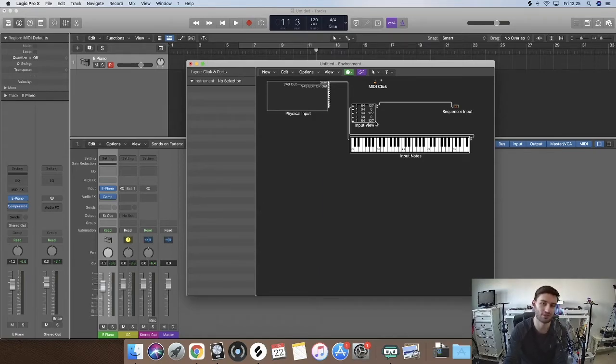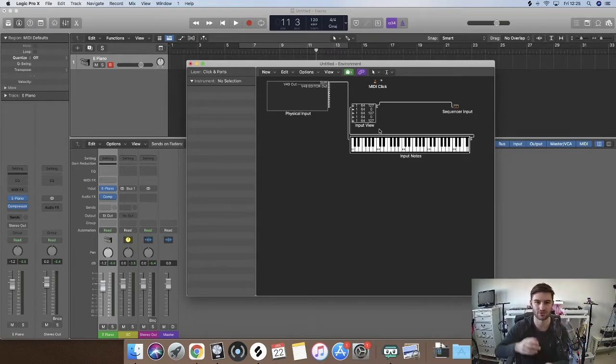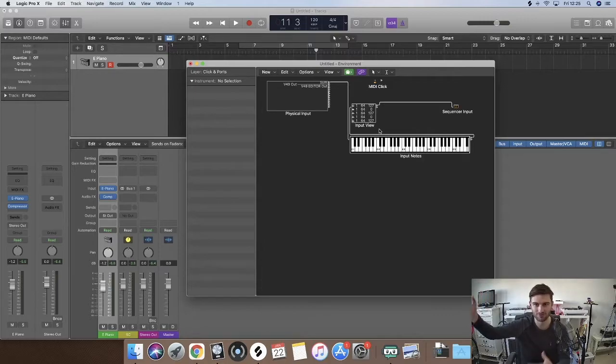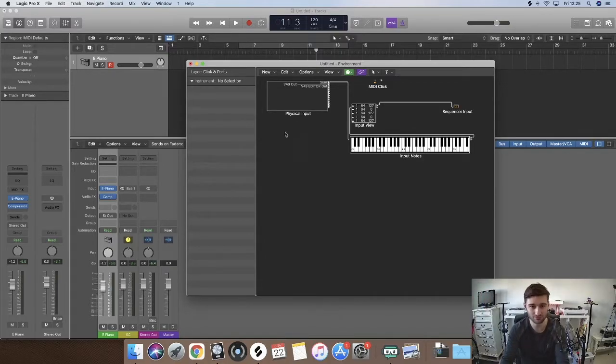Now you want that the other way because 127 is sustain on, zero is sustain off. And it's really easy to do.